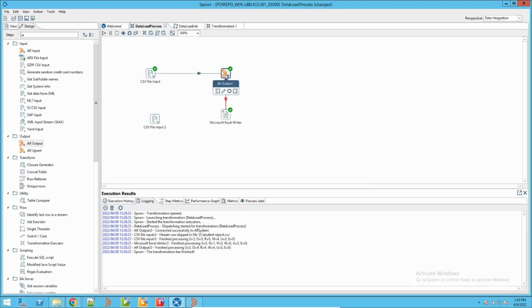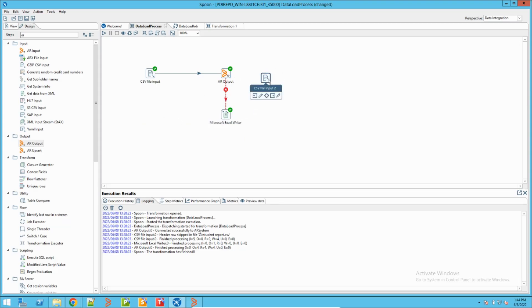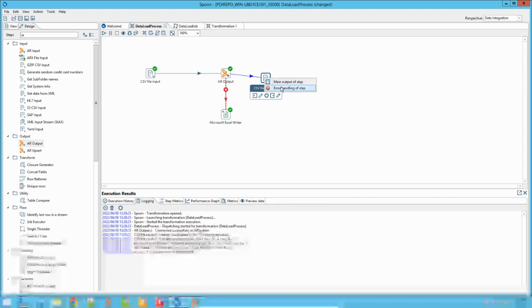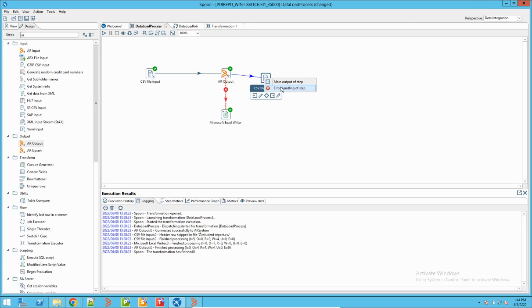I have also added error handling. You can use the cursor to connect the AR Output step to an error handling step. When you draw the connection, it will ask whether you want a main output or an error output. In my case I have selected error output.